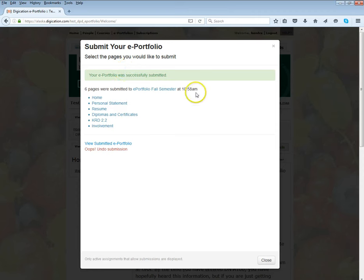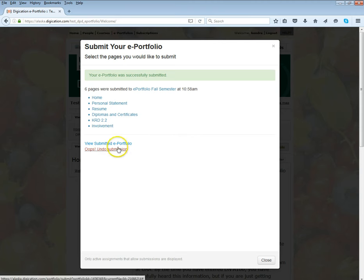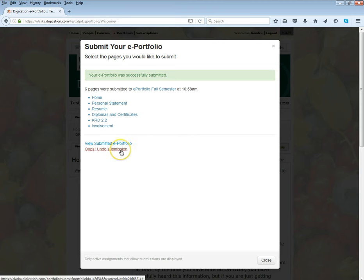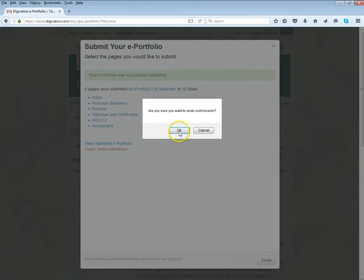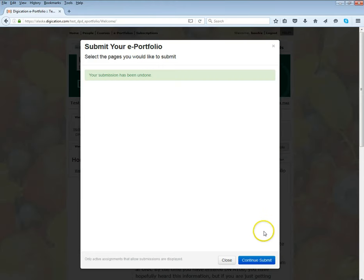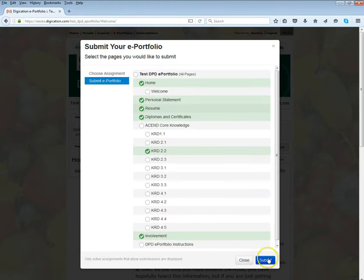This shows you that your ePortfolio was successfully submitted and what parts were submitted. If we say oops that's not what I want to do, we can undo it here or we can view what actually was submitted. I'm going to go ahead and undo here, but if you were submitting it for an assignment you would not want to do that.